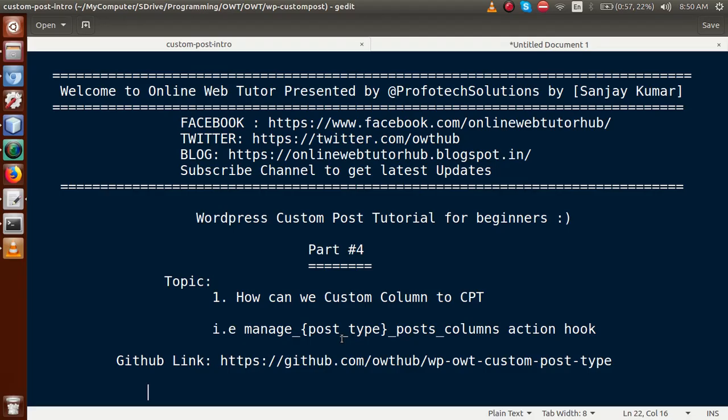Hello guys, welcome to Online Web Tutorial presented by Prophetic Solutions team. I am Sanjay. We are learning WordPress custom post type tutorial for beginners, and this is our Part 4. In this video session, we will see how we can register our custom column to a custom post type.